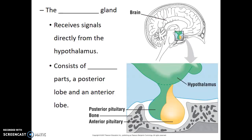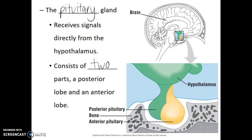Directly adjacent to the hypothalamus is a structure known as the pituitary gland. The pituitary gland receives signals directly from the hypothalamus and consists of two parts: a posterior lobe and an anterior lobe. The term anterior means closer to the front of the body, or closer to the face, whereas posterior is closer to the back of the body, or in this case closer to the back of the skull.